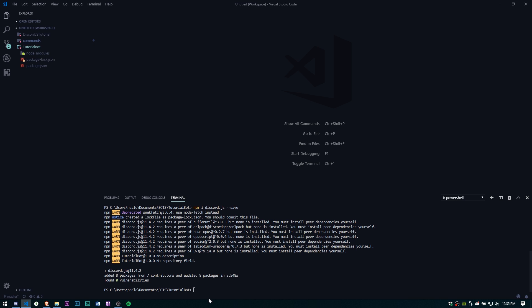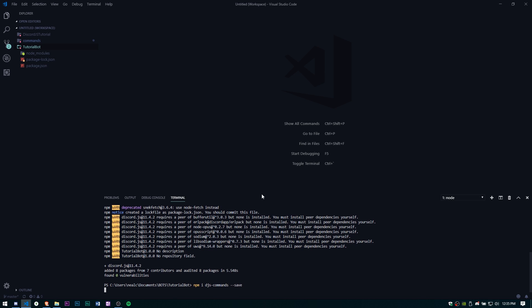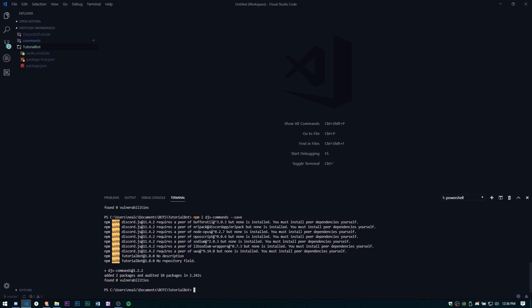So let's go ahead and npm install discord.js, just save and let that install. Now you can see we have our node modules. Let's go ahead and install djs-commands as well and just save. This one shouldn't take as long since this is going to be a much smaller package.